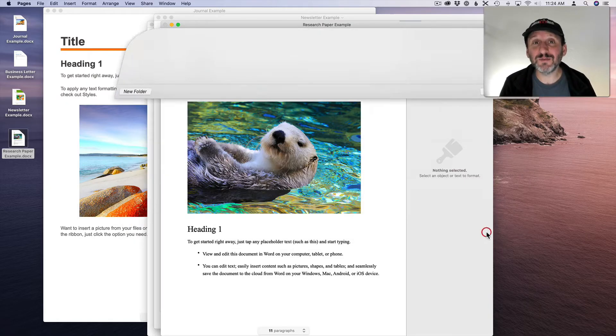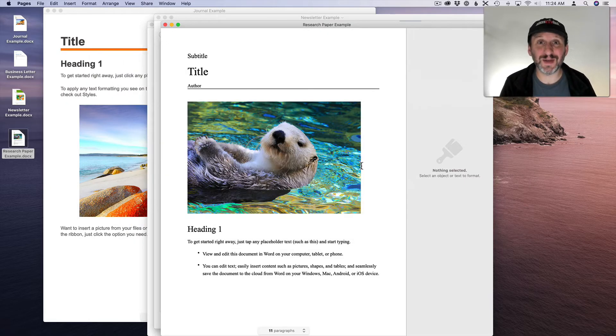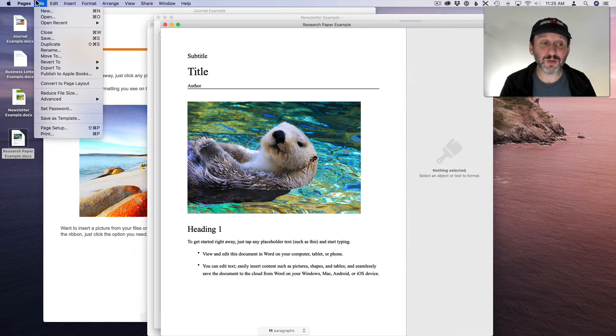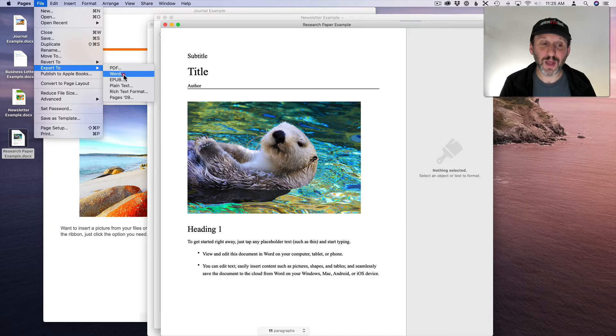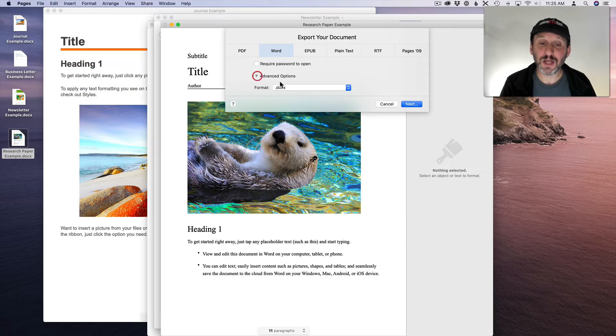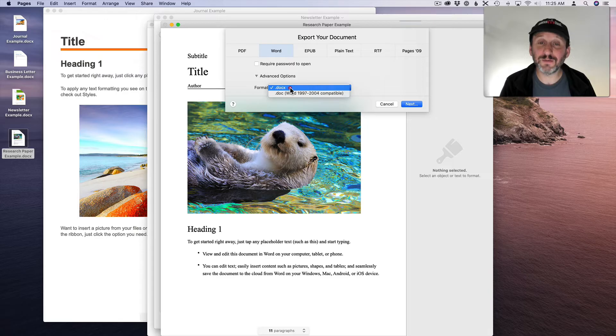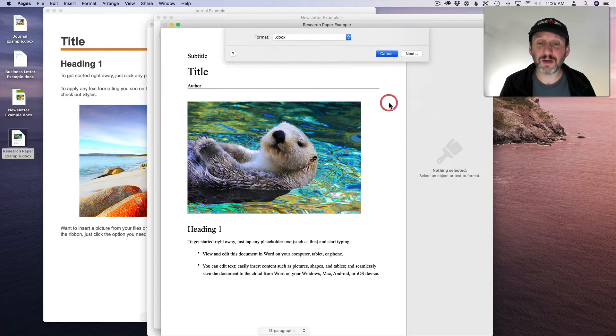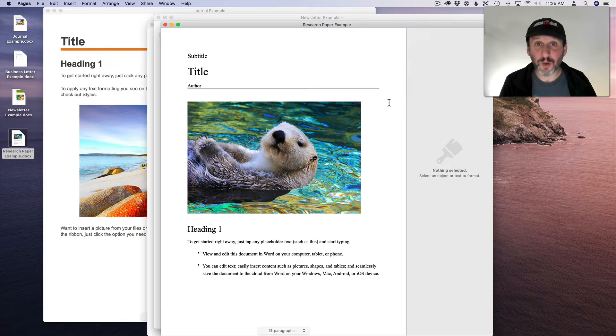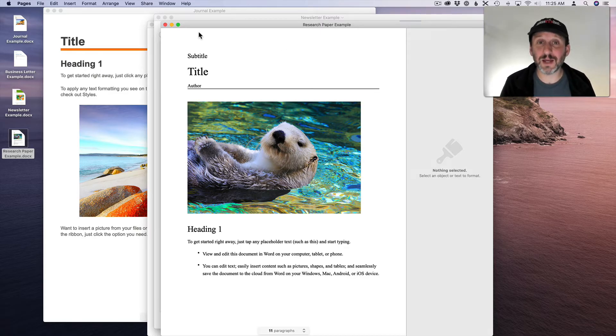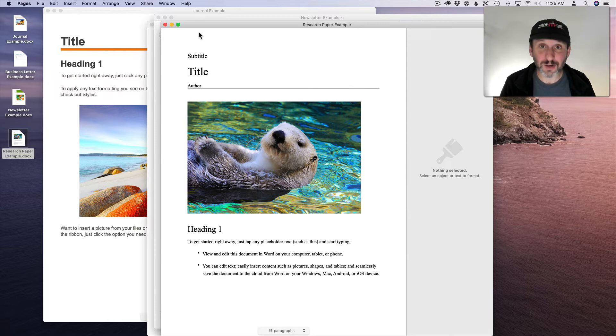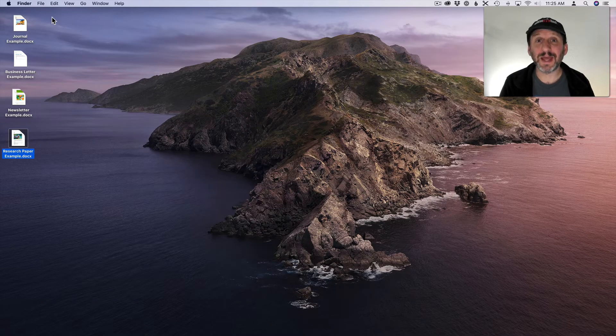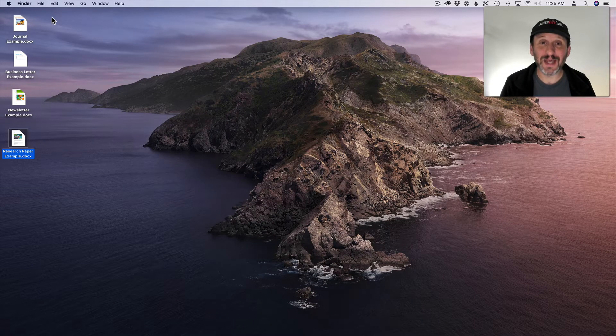But when you need to return this to somebody that doesn't have Pages, say somebody on Windows with Word, then you want to go to File, Export to, and Export to Word. Here you get to choose whether or not you want to use the current format or the much older .doc format and then export it out. Now you are back to a Word format. You can send them that Docx document and they can open it on their Windows machine. Now there are more ways to be able to handle Word documents.